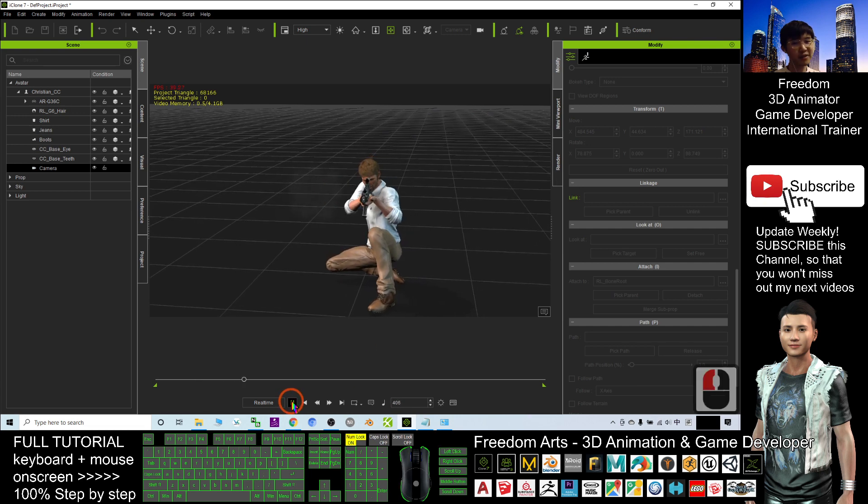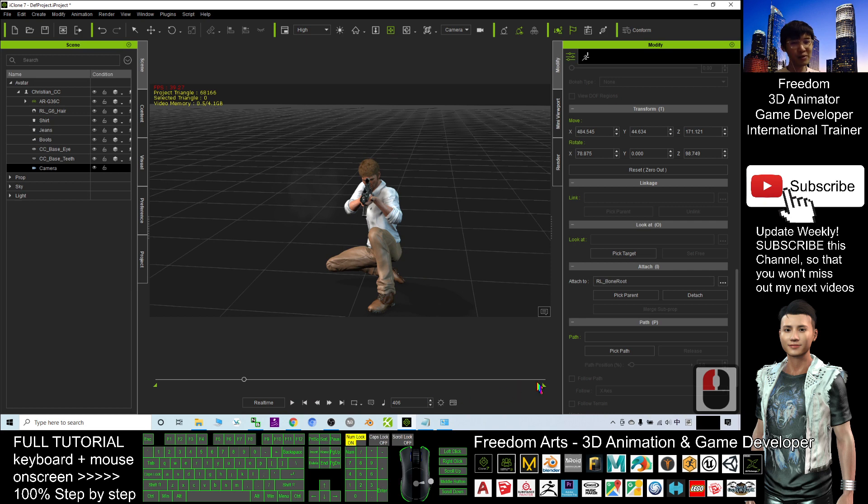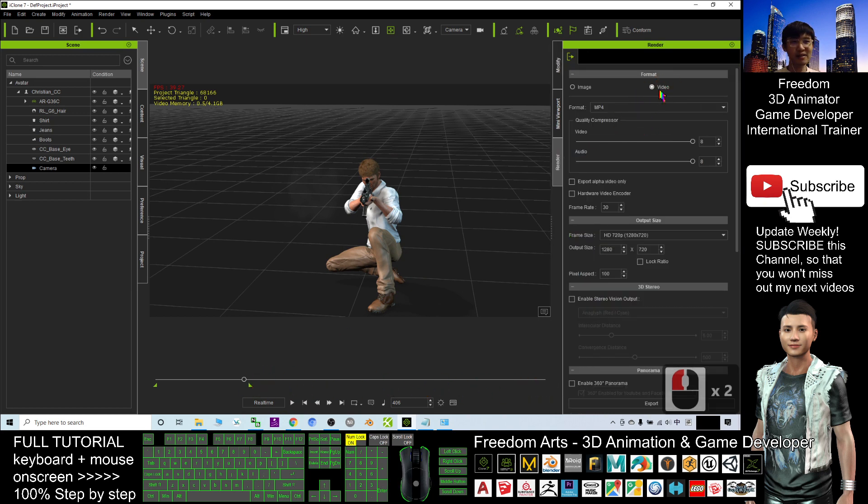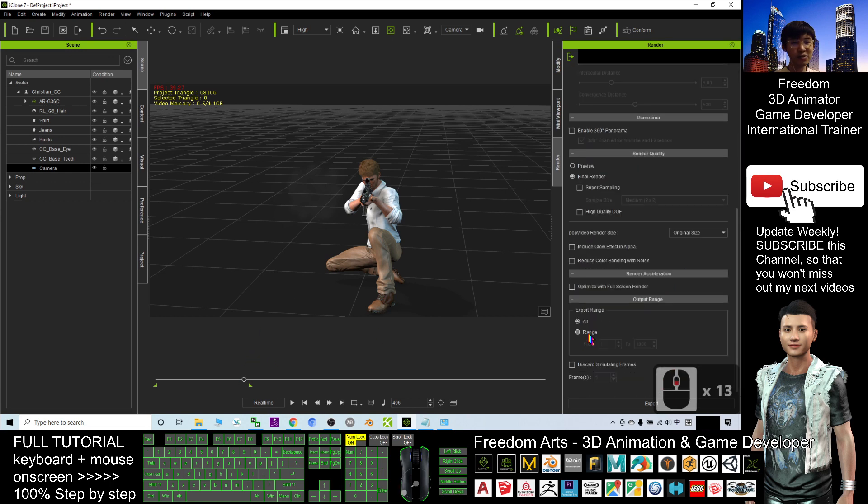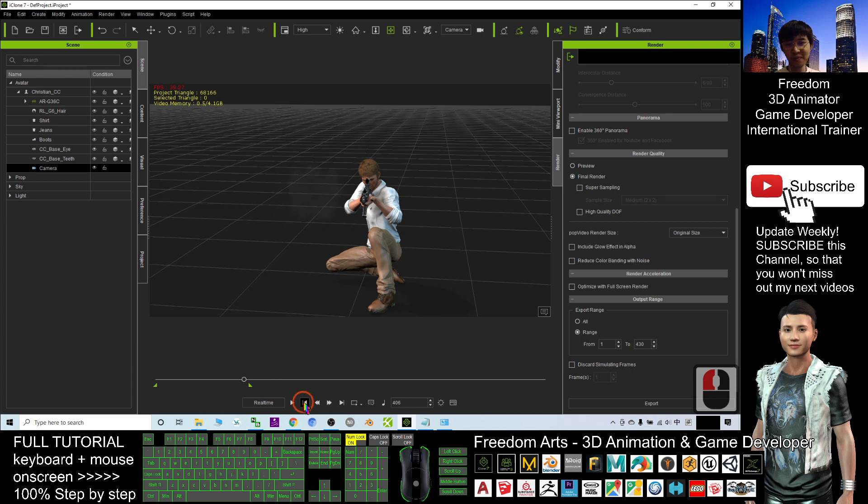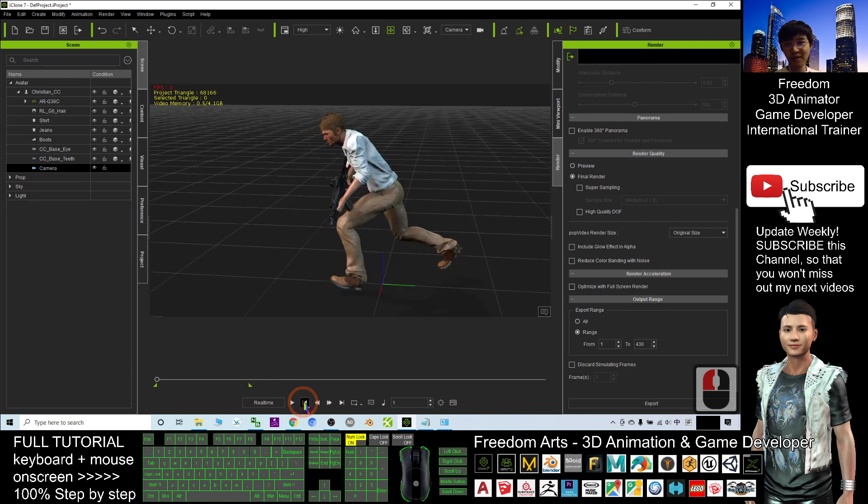So everything already done. When you want to render, you can just adjust it and render as a video for the whole range. Start from frame 1 to frame 430. You can render as a video already.